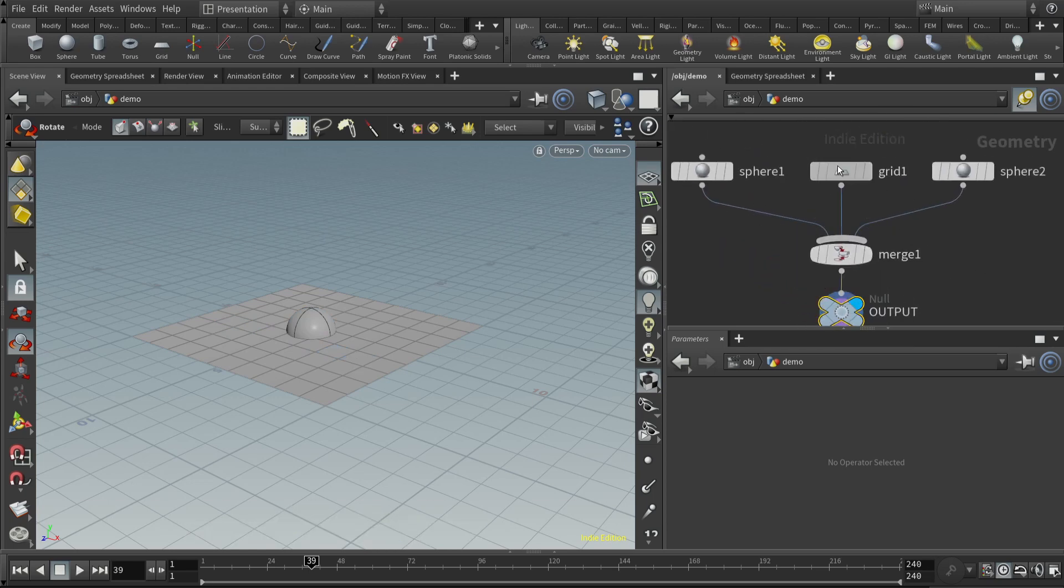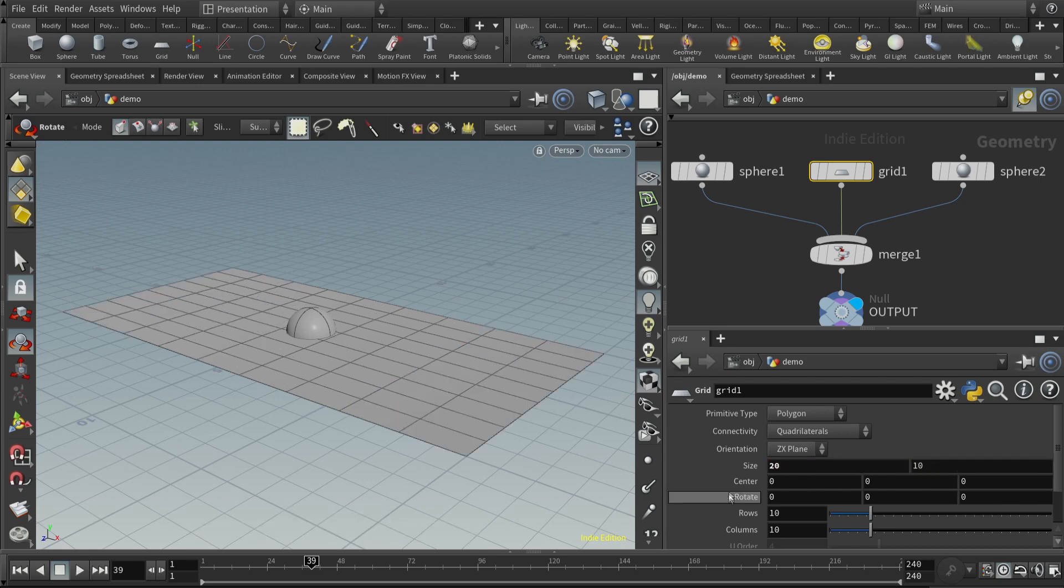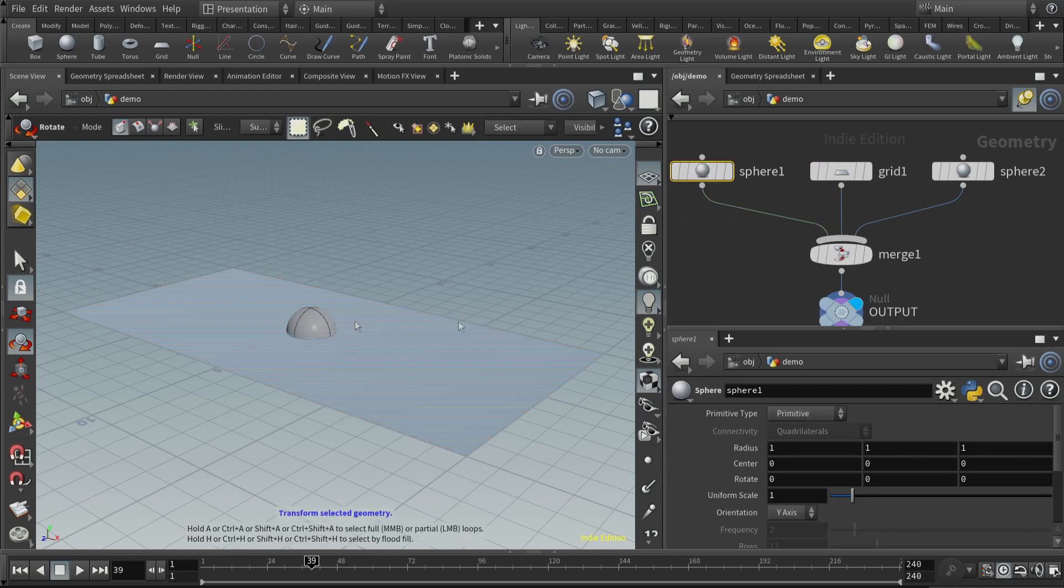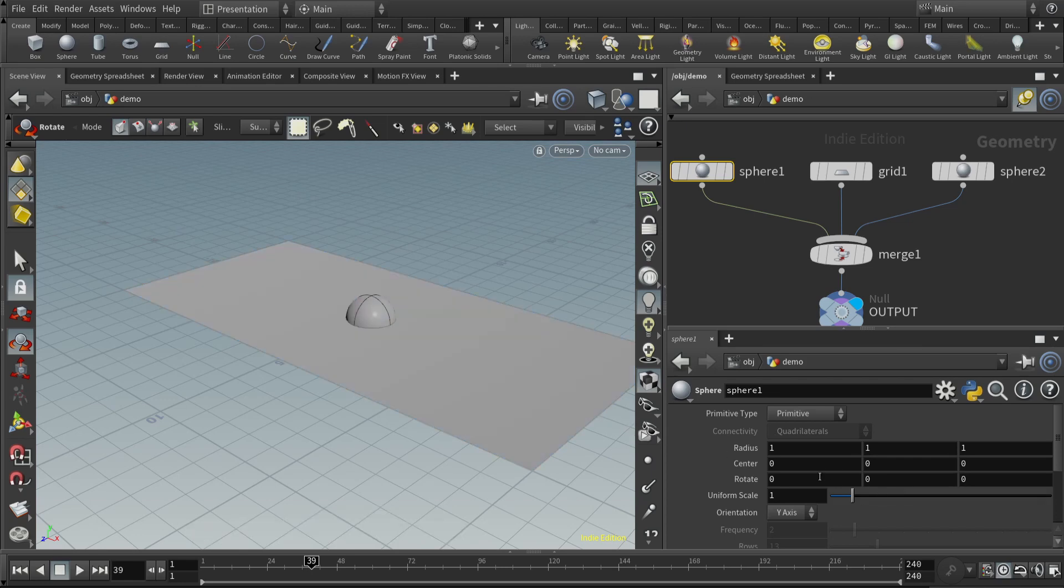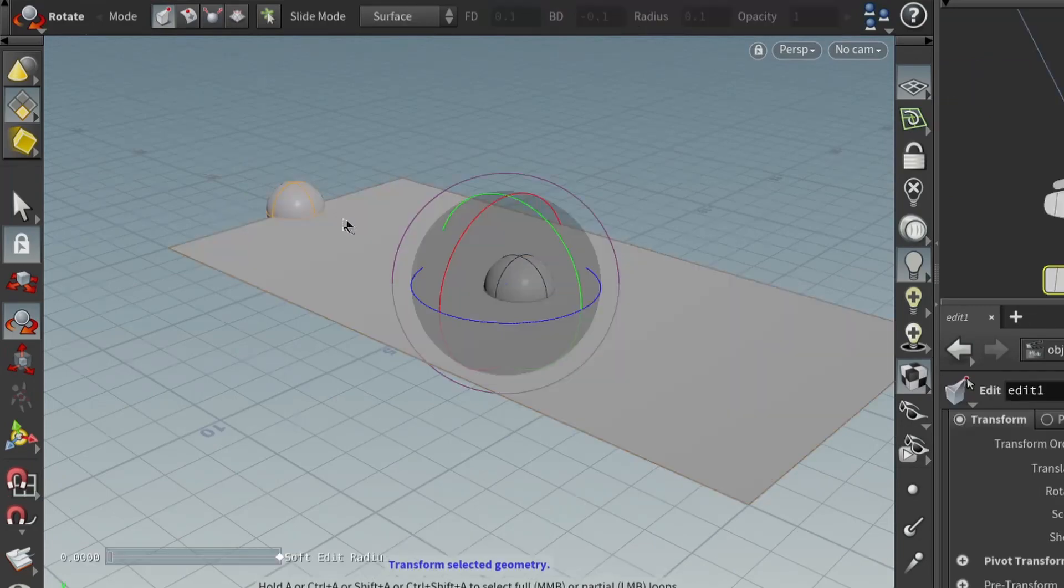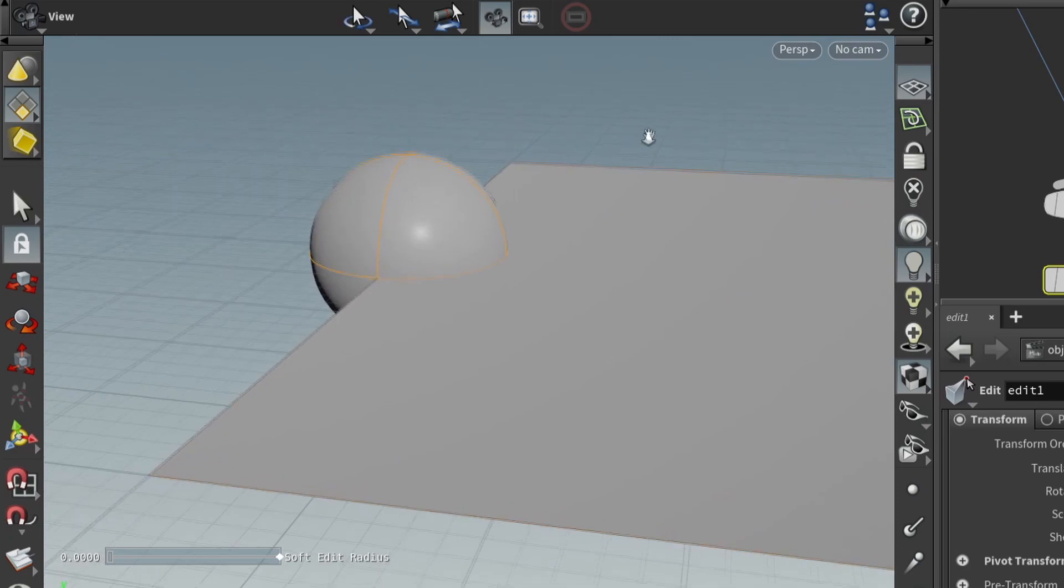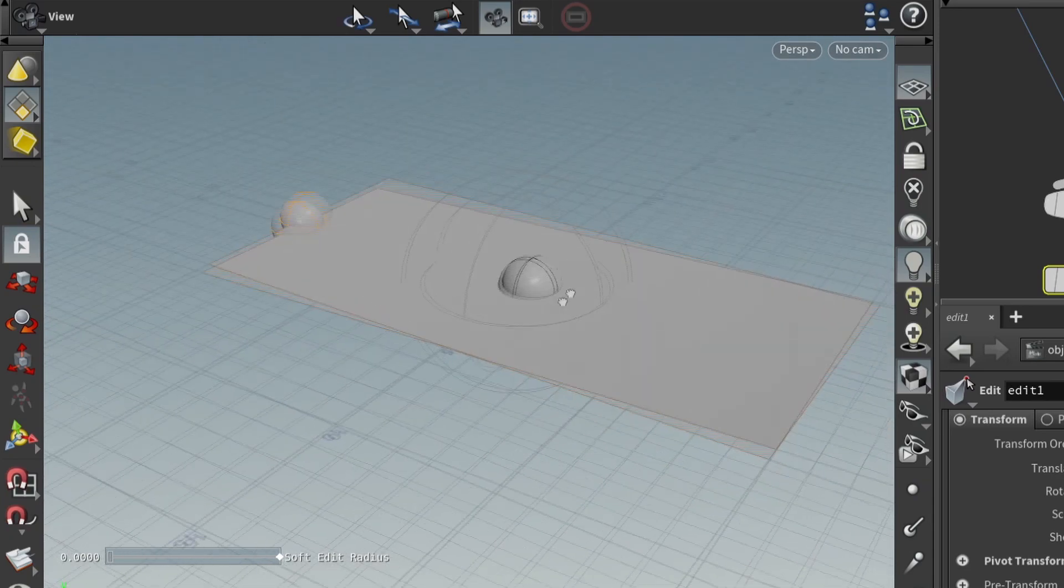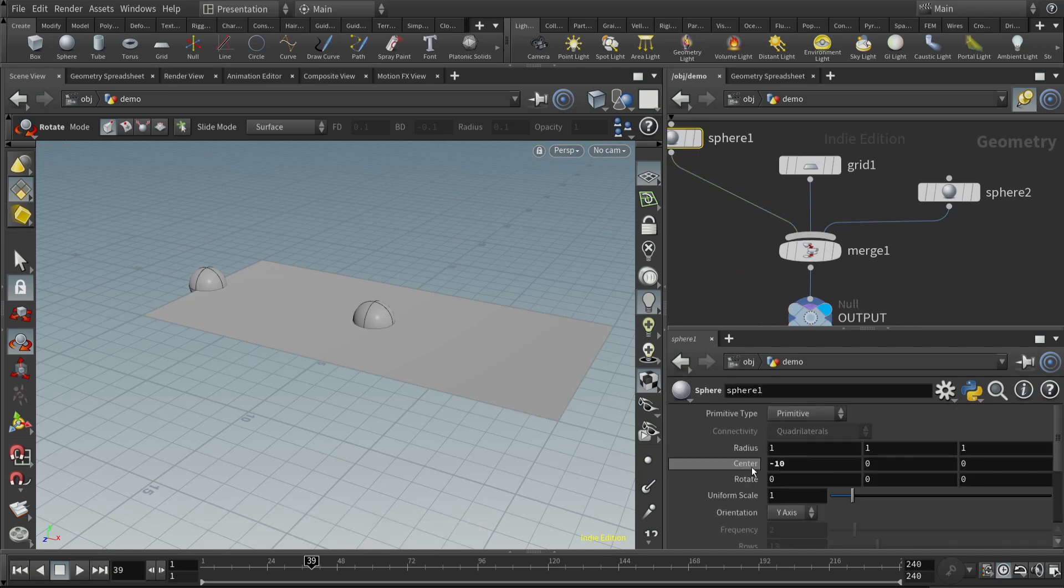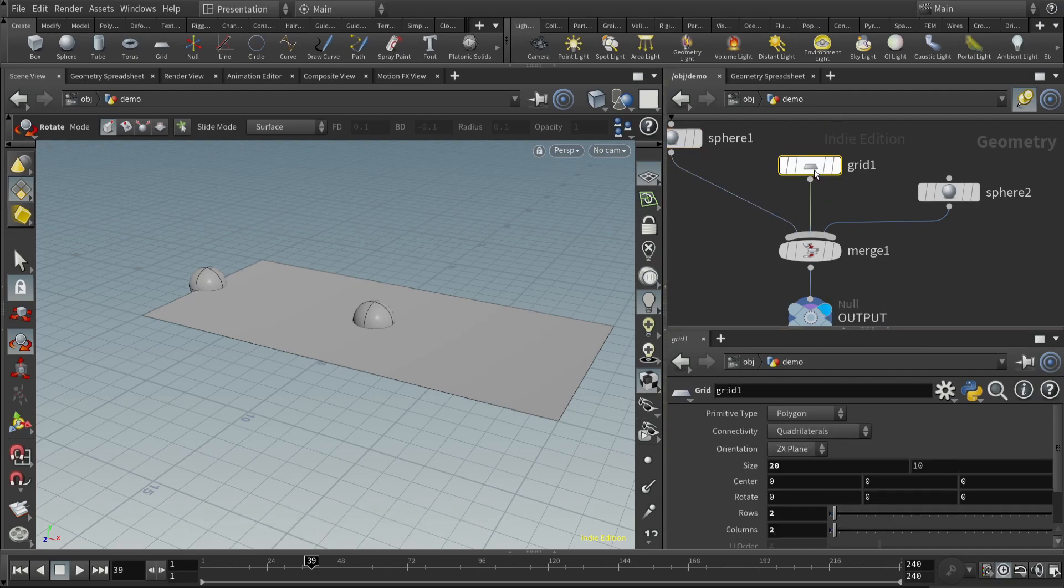Let's be good Houdini citizens and have a null output and call that output. Here we have a grid and two spheres. The two spheres are overlapping, so it looks like there's just one. Let's clean this up. First, for the grid, let's make it 20 by 10. We don't really need a lot of subdivisions because we want it to just look like a nice floor.